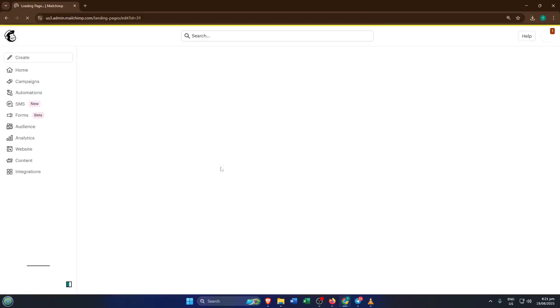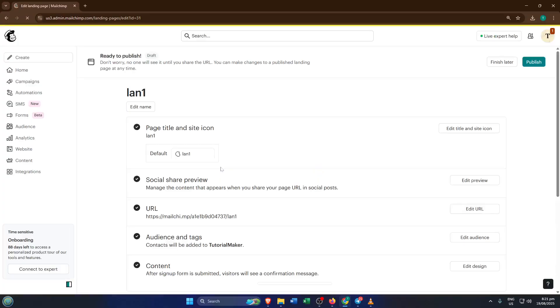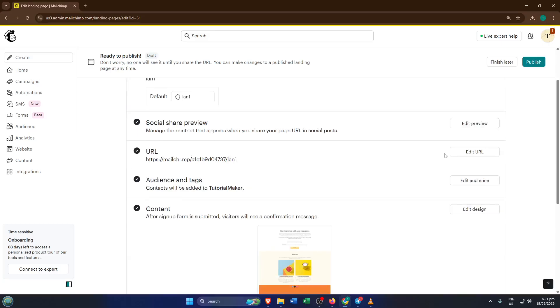Now every landing page on MailChimp needs a unique web address, a URL where people will find it. MailChimp provides a free, customizable URL you can edit to suit your brand or campaign. Try to keep it short, memorable, and relevant like yourBrandMailChimpSites.com/springSale.